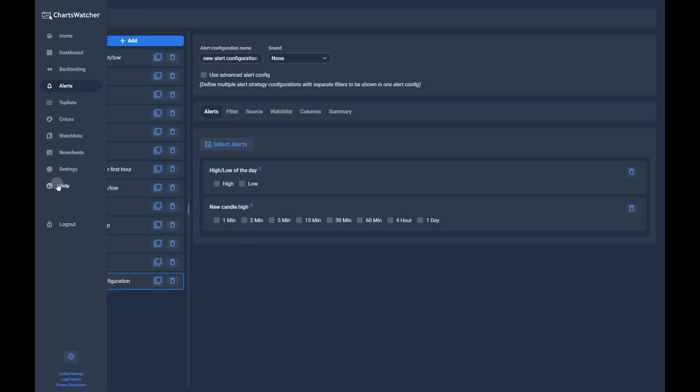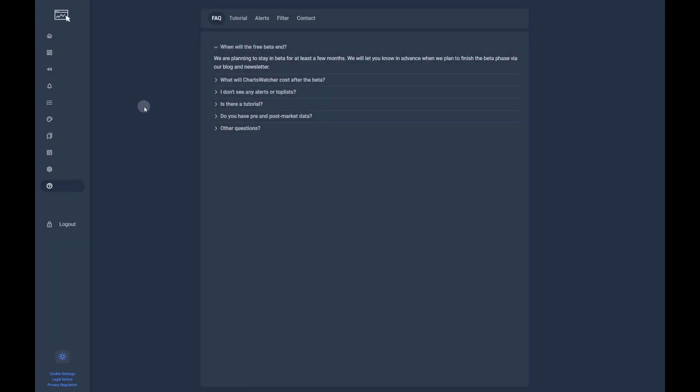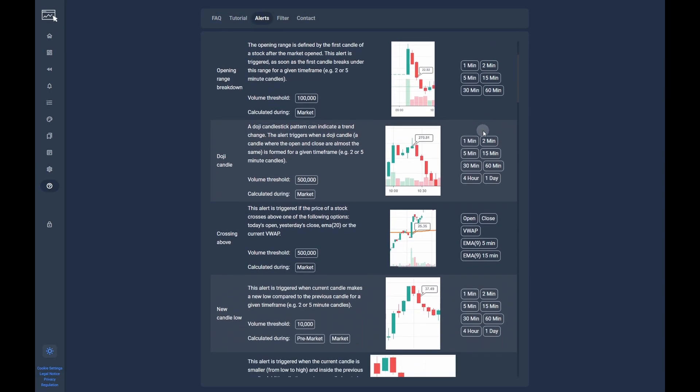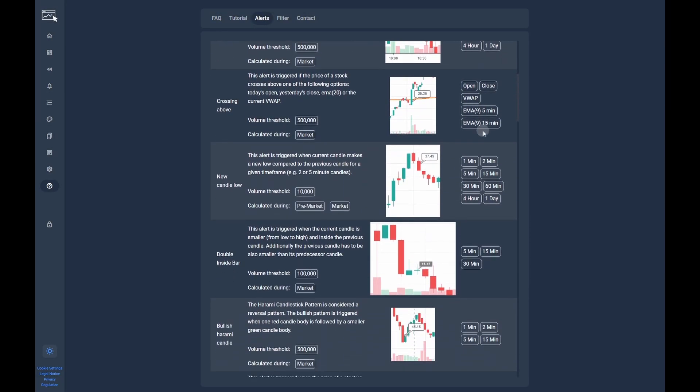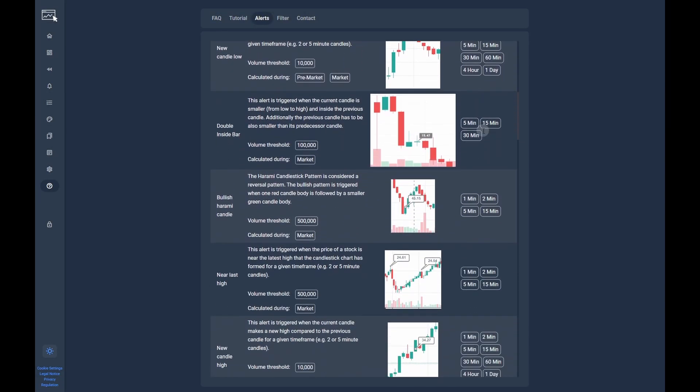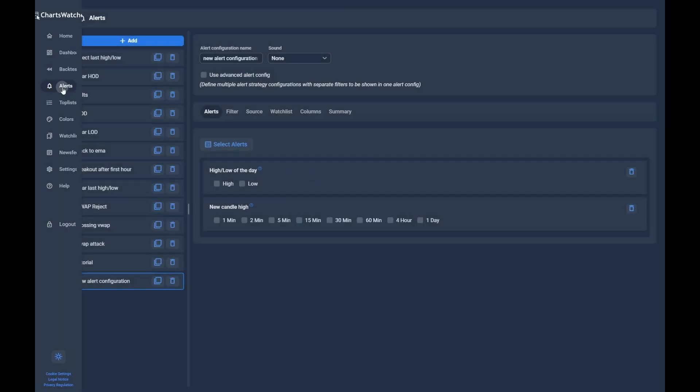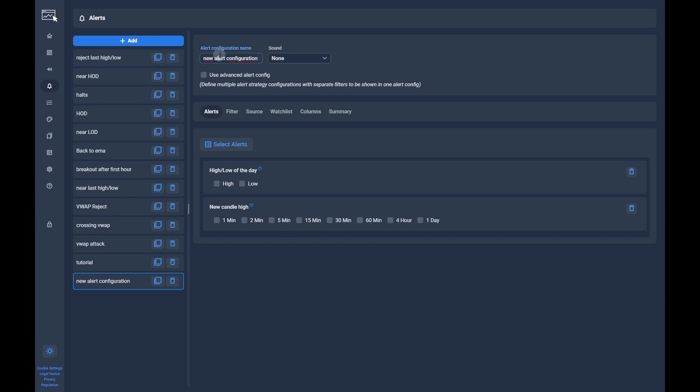You can have a more detailed overview over all available alerts by clicking on the help section in the menu and then navigating to the alerts section. Back to our new alert configuration, we change the name to something meaningful.